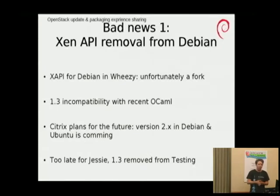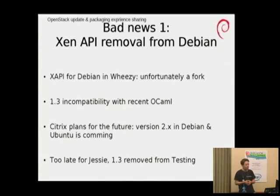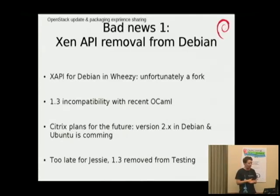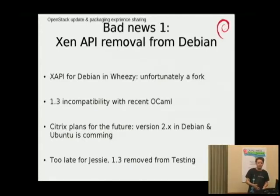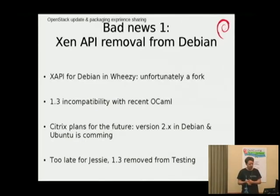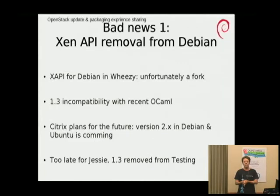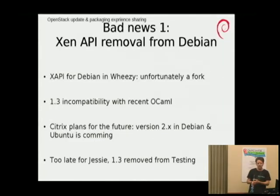The first bad news is that I packaged Xen API for Wheezy. It's in Wheezy, but we had to remove it because there were some RC bugs and it didn't support the latest versions of OCaml. What happened is that Citrix made a fork of their Red Hat-based Xen API solution, and they were not able to continue using version 2.0 to provide Debian support. They're working on it, but unfortunately it looks like we are going to miss Jessie. There will not be any Xen API support in Jessie — no Xen support for OpenStack in Jessie.